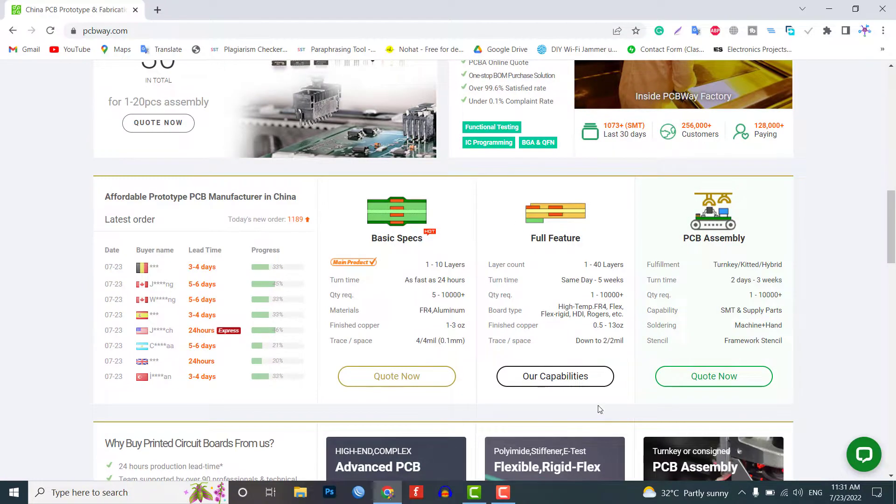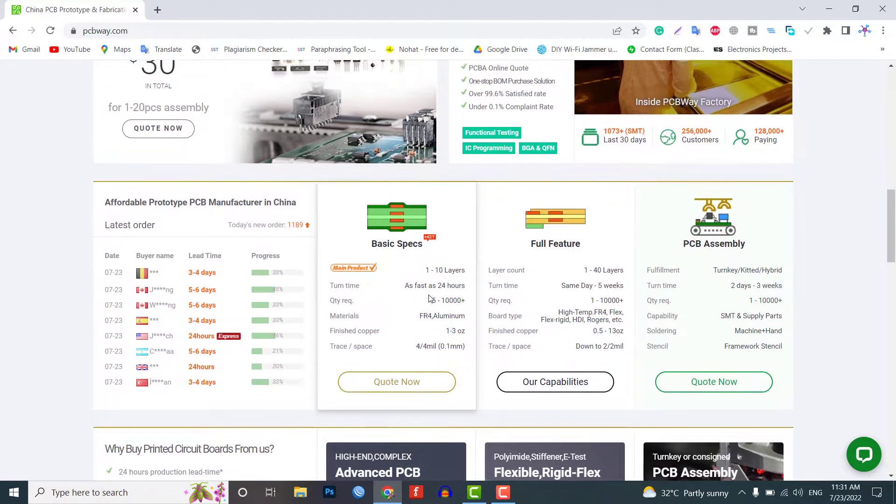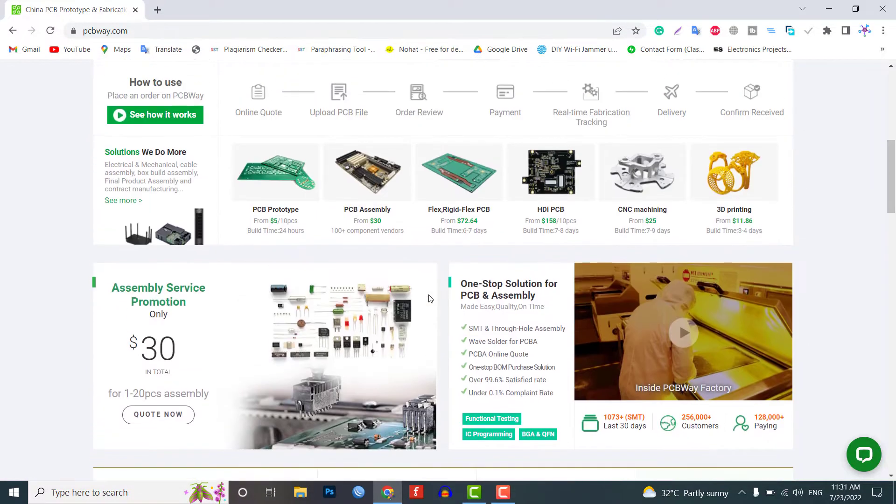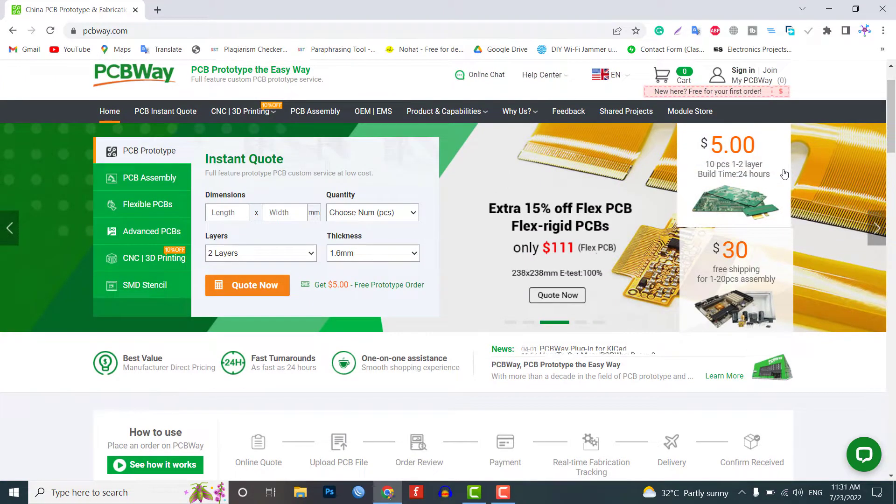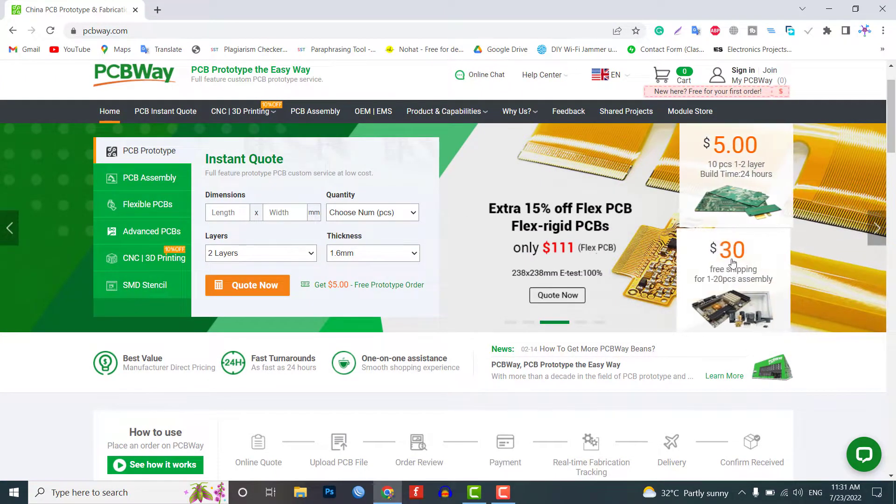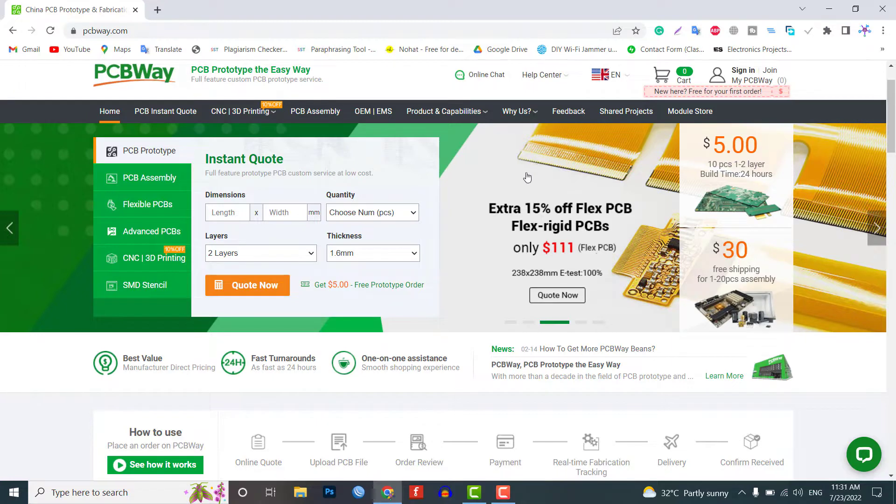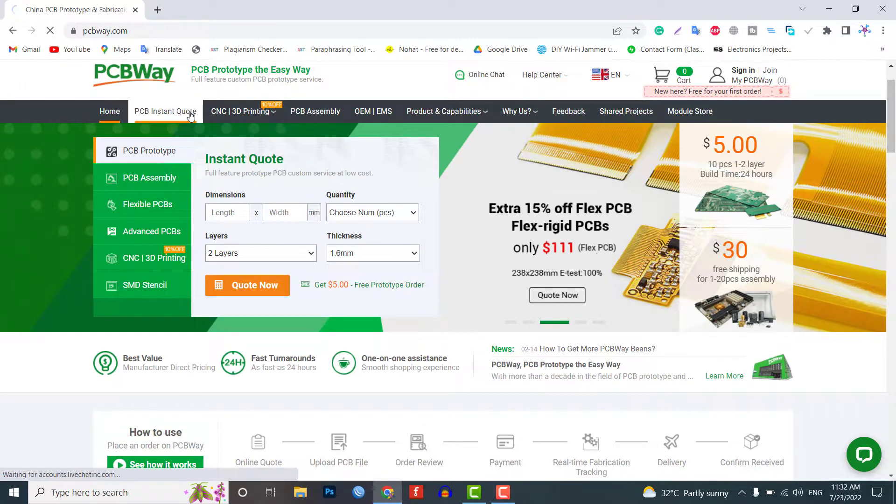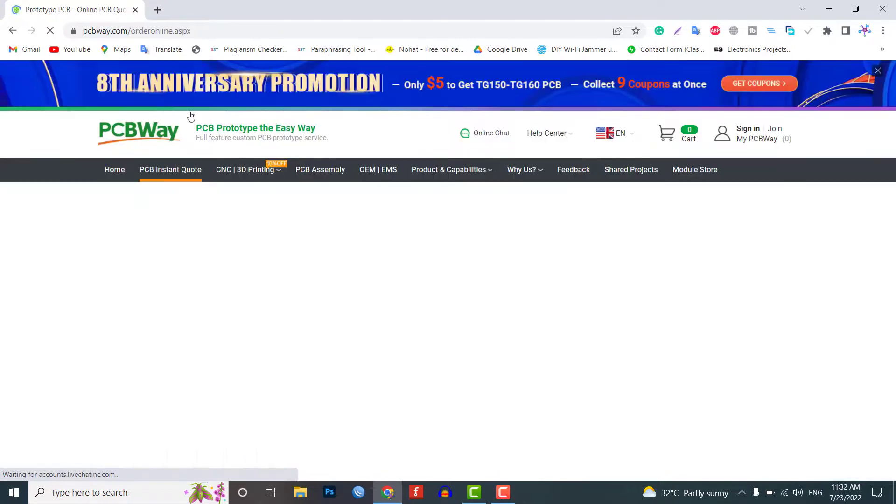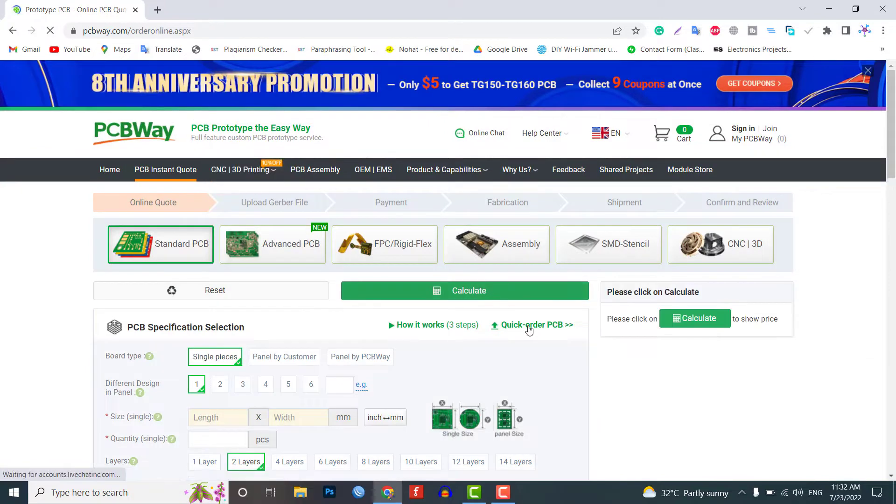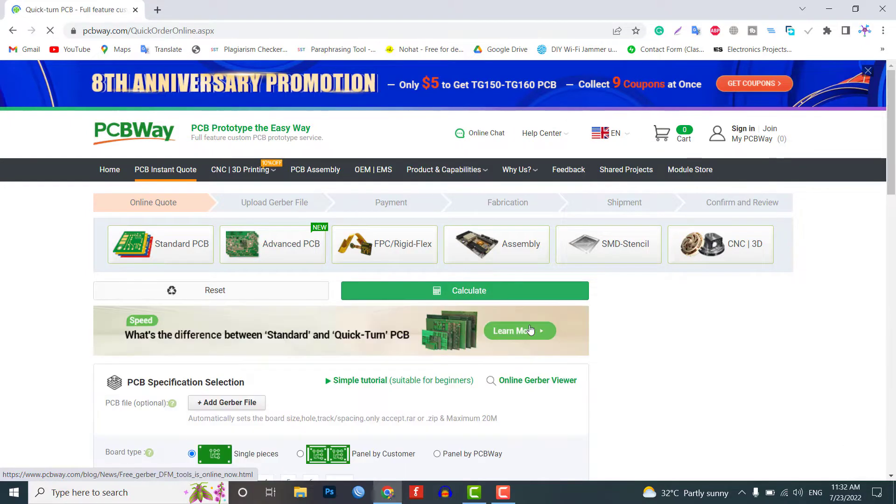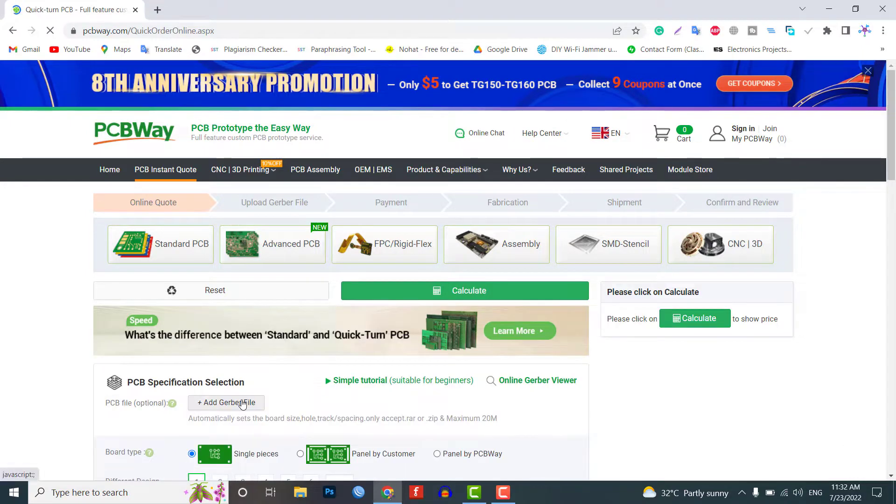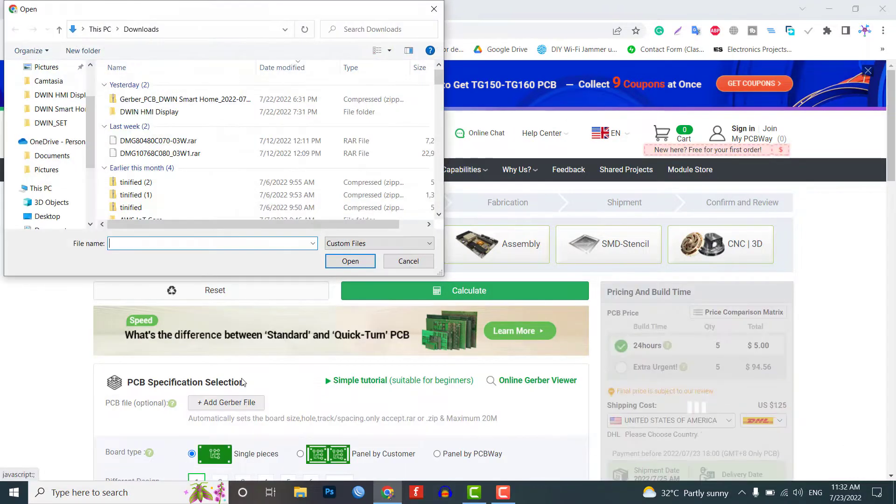Currently, they are offering 10 pieces of 2-layer PCB at just $5. PCBWay provides high-quality material TG 150-160 but keeps the same price with TG 130-140. They also have a free sign-up bonus for new users. So, get your first prototype PCB ready from PCBWay.com. The link is in the description below.